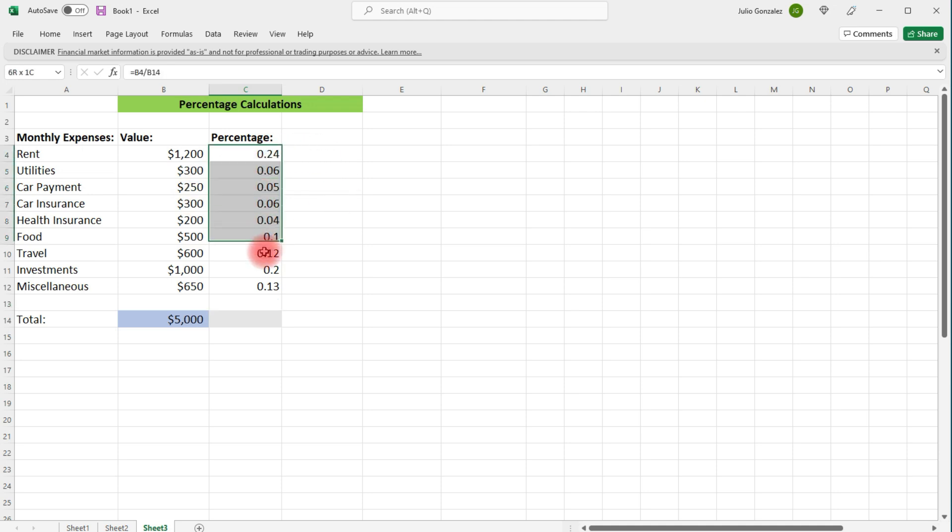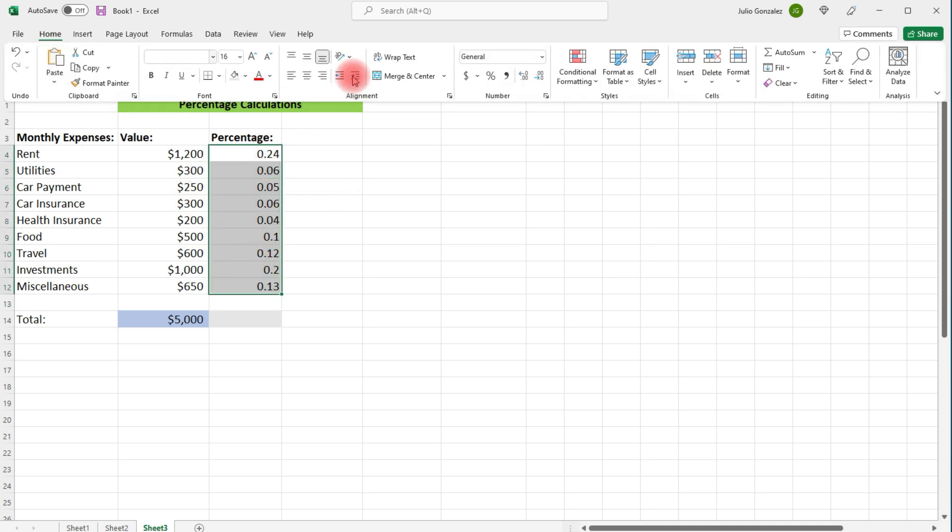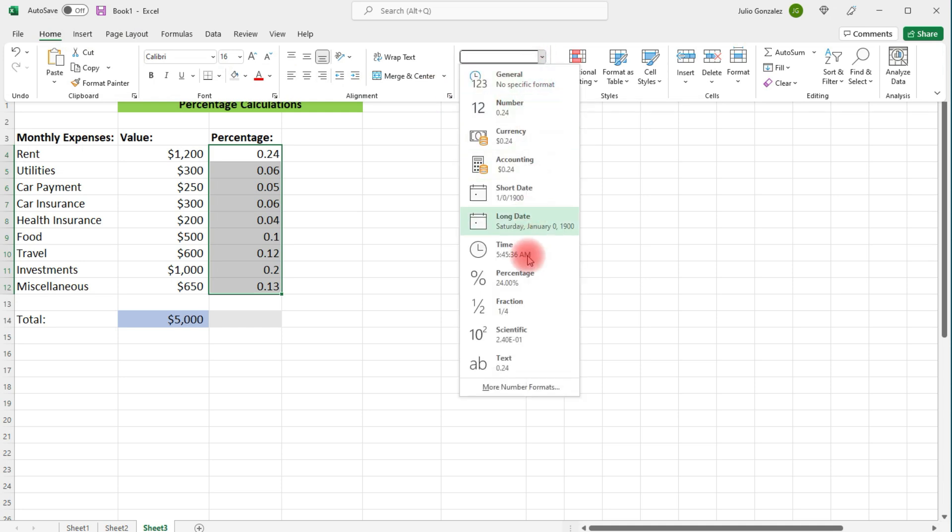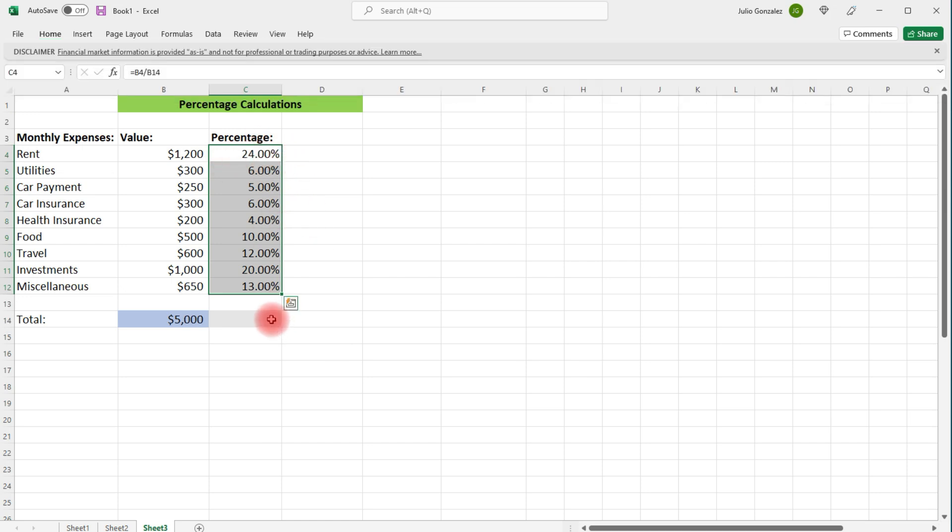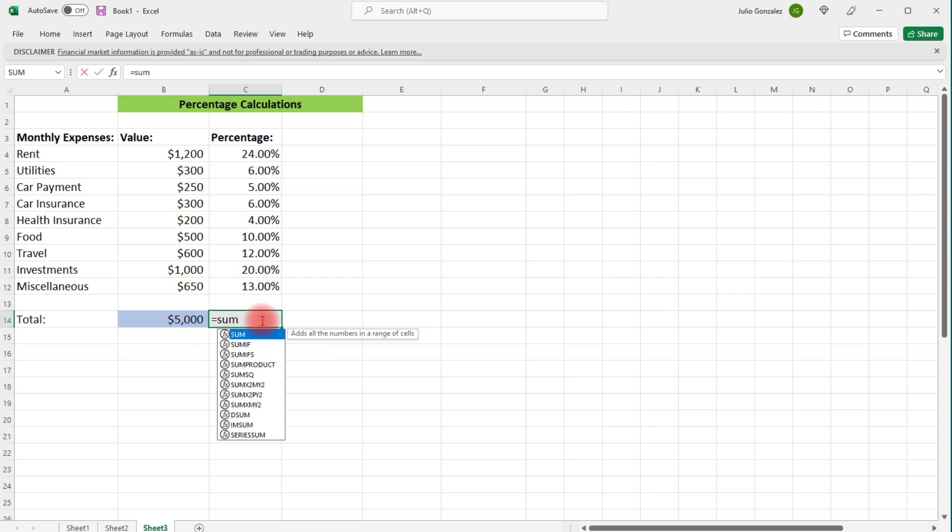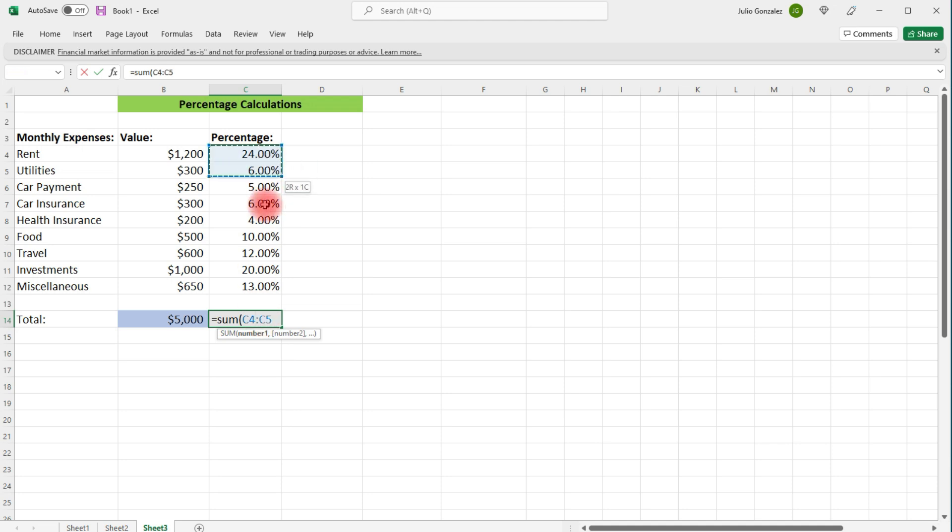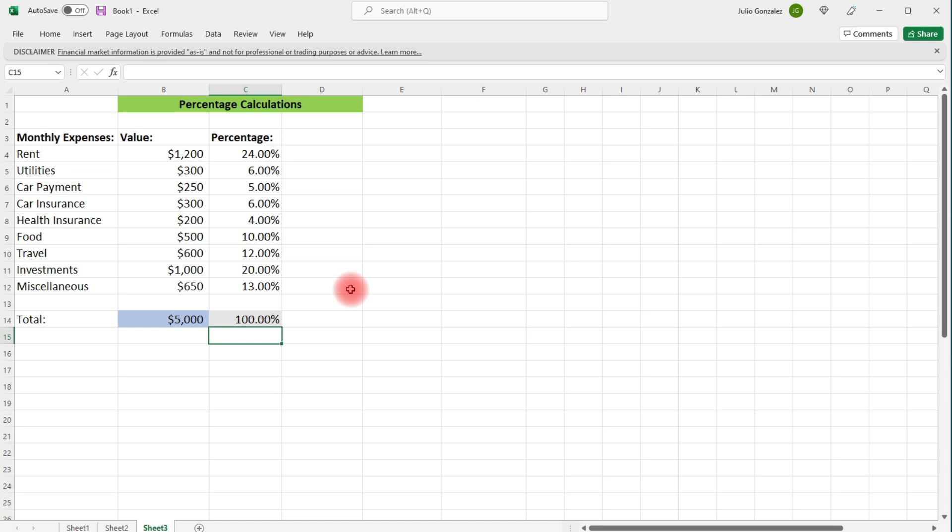So what I'm going to do is highlight this, go to home, and I'm going to change it from general to percentages. So now everything is in a percent. We'll change it from decimal form to a percentage. If we want to, we can get the total to make sure that all the percentages add up to 100, which it does.